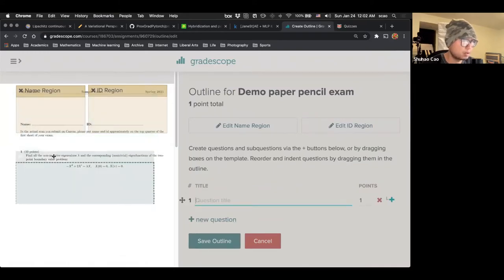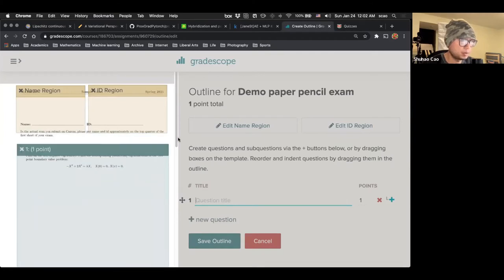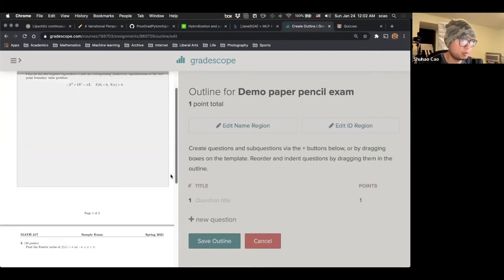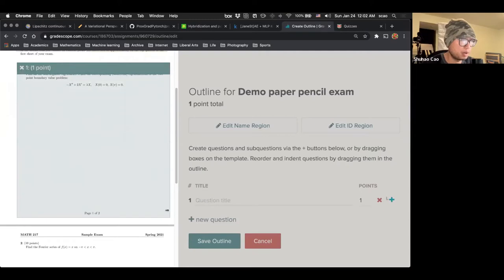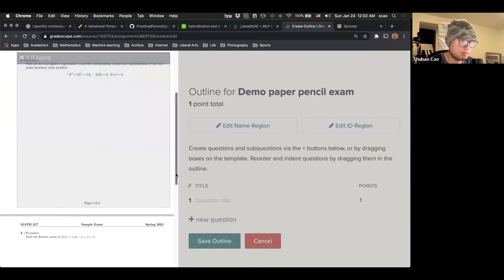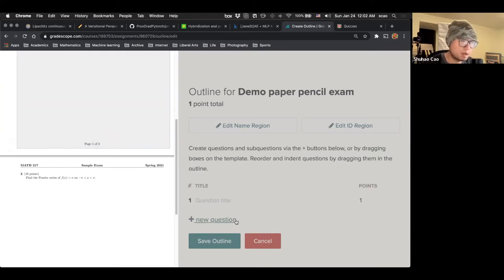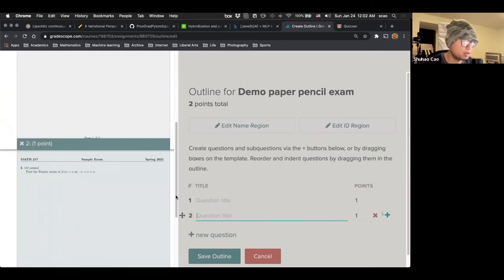We add a new question. And the question is right here, which is question number one, the region for question number one. If the student put their work within this region, when grading, this will automatically pop up. Then we add a new question, question number two, which is right here.